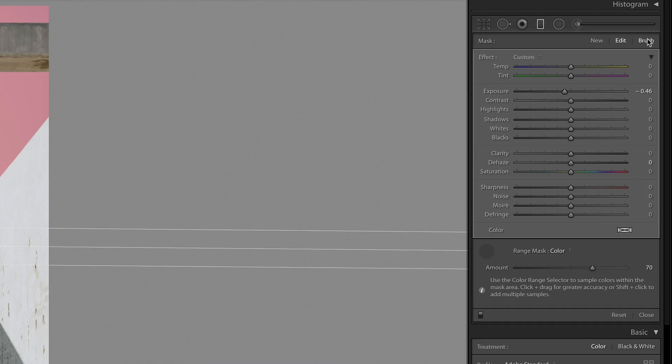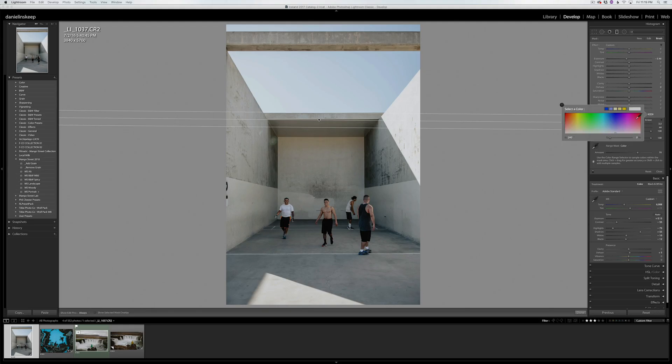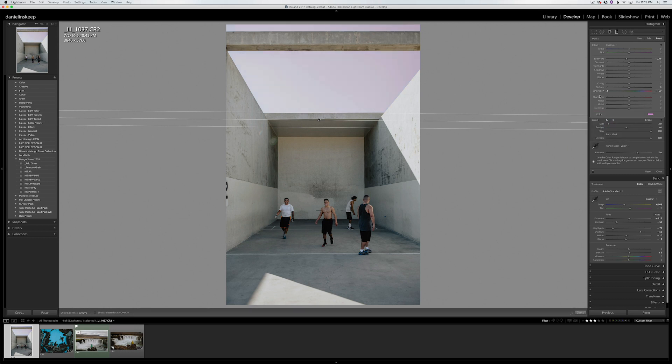If the graduated filter is still including any part of your image that you don't want in your mask, you can click up here where it says Brush and hold down Alt or Option to paint away anything you don't need. Now I'm going to pick a light pink color for the sky and drop the saturation all the way down. I'll also turn down the exposure a bit as well.